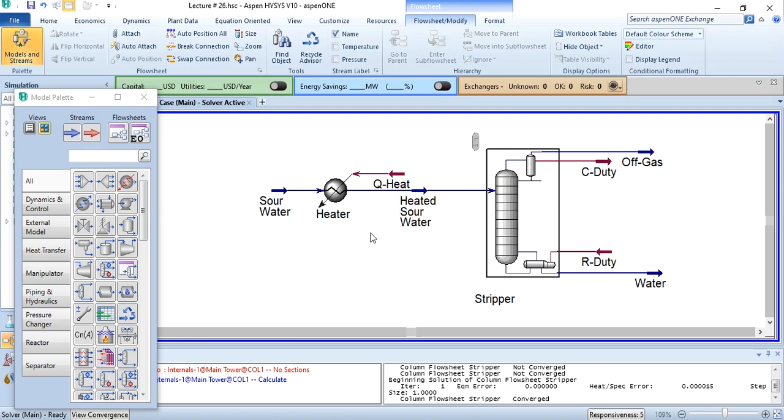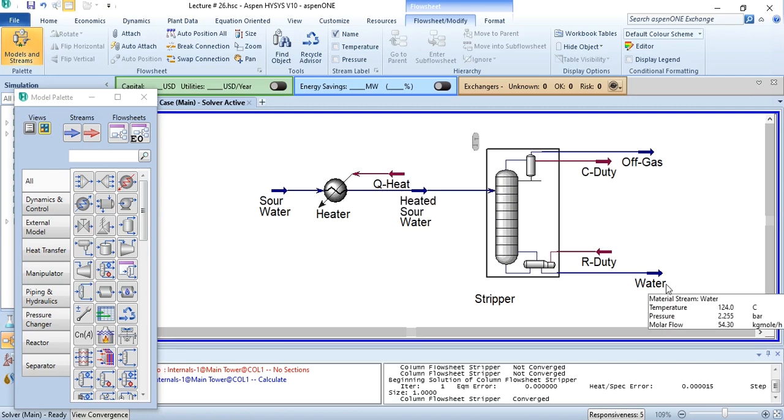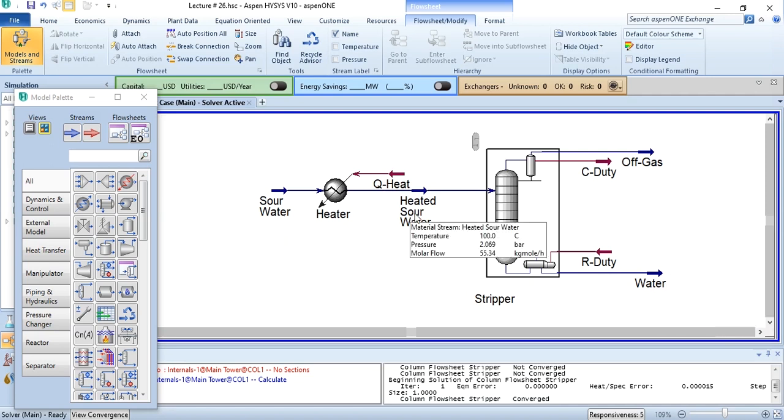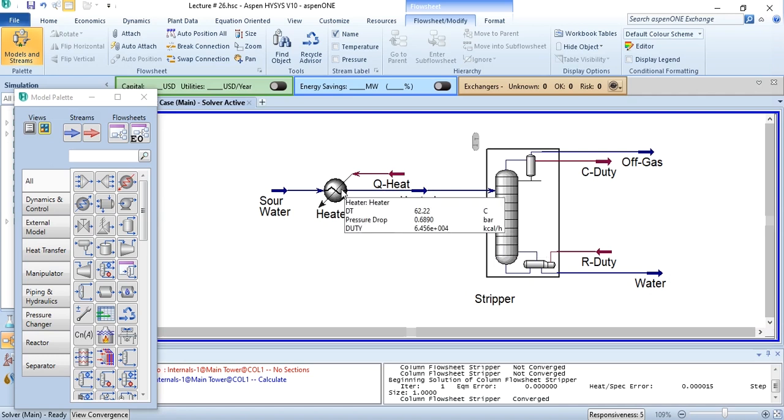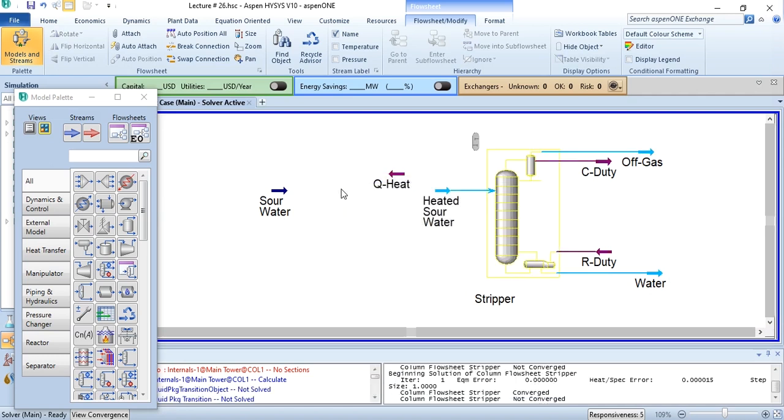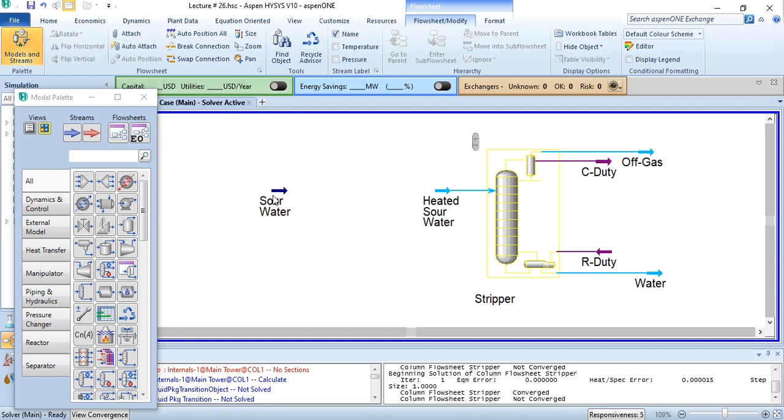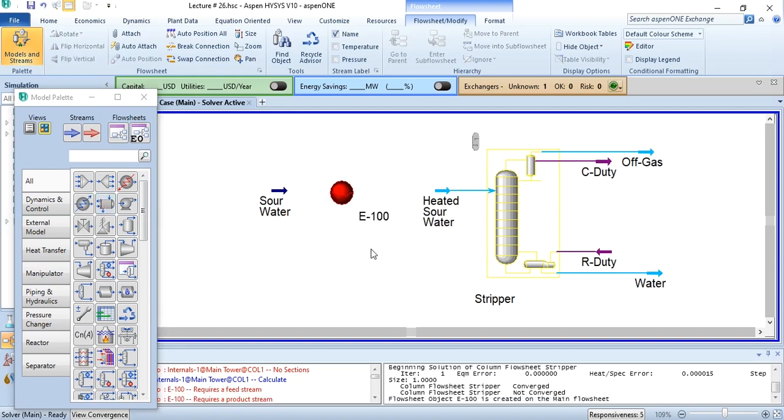This means that instead of using steam for this process, we can use this water to heat sour water from 37.78 degrees centigrade to 100 degrees centigrade. So I will simply delete this block Q heat and select heat exchanger over here.